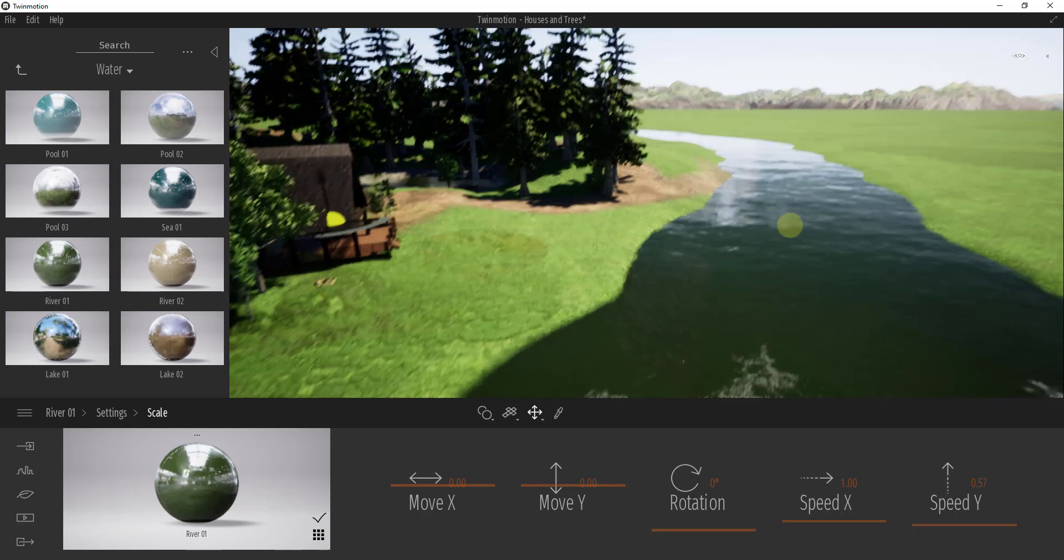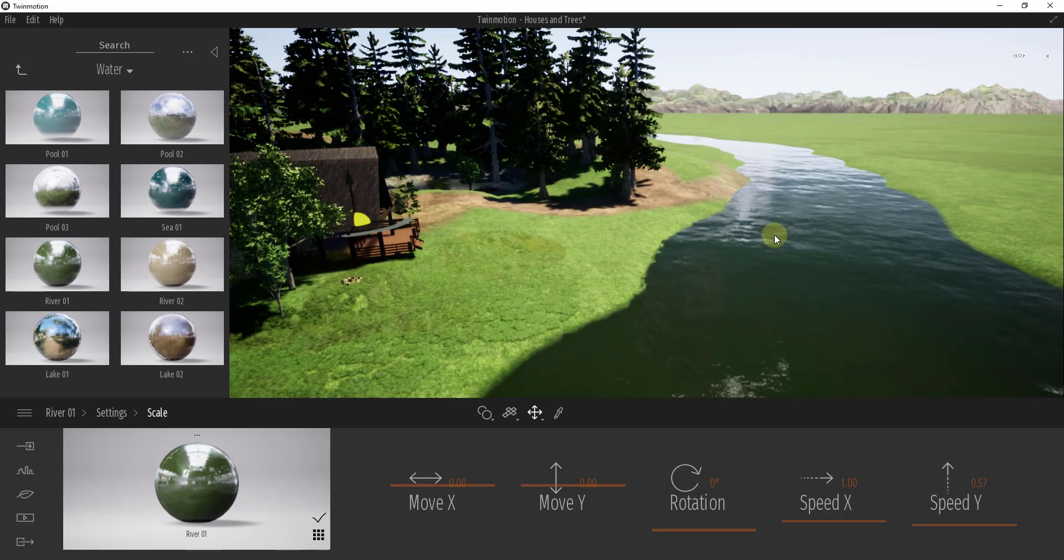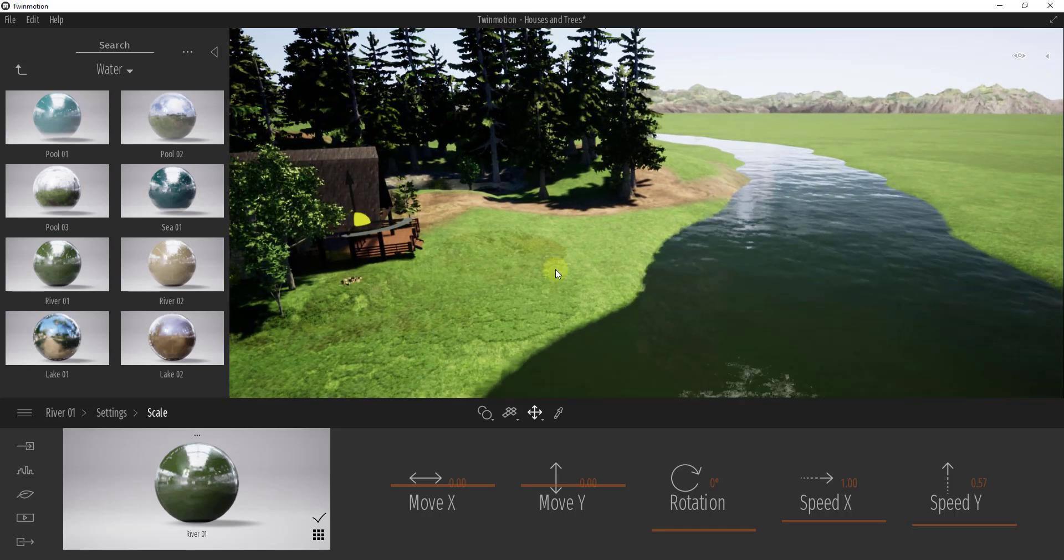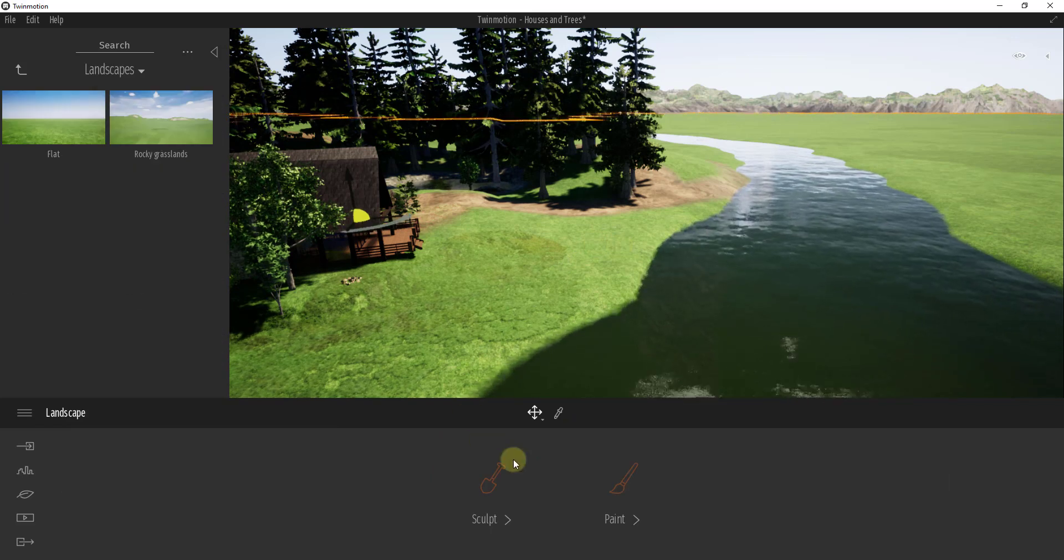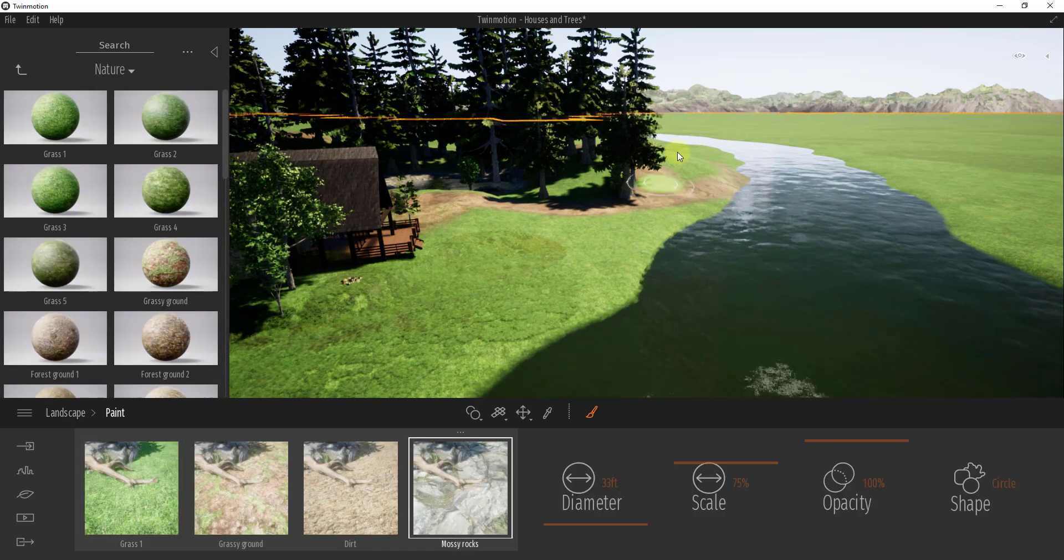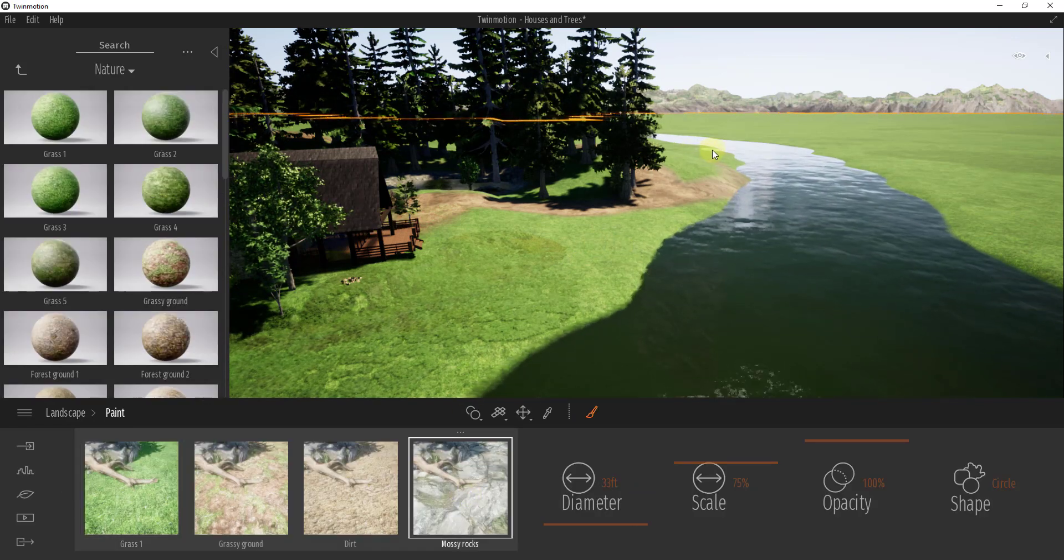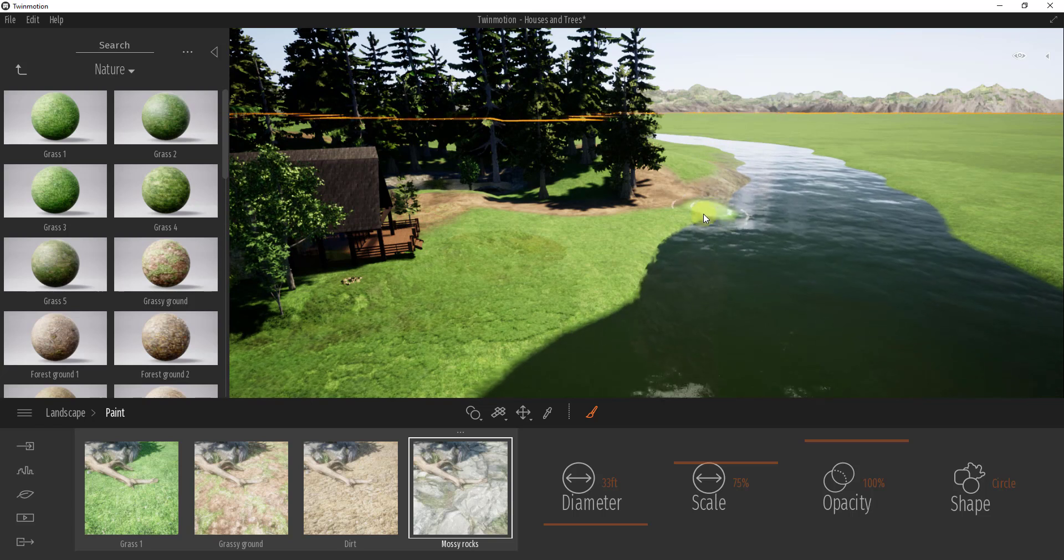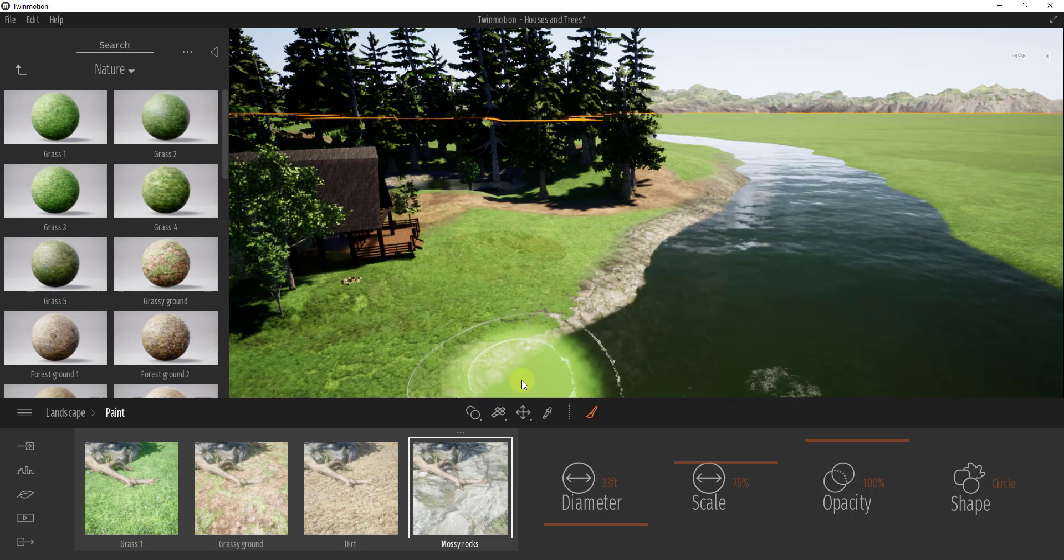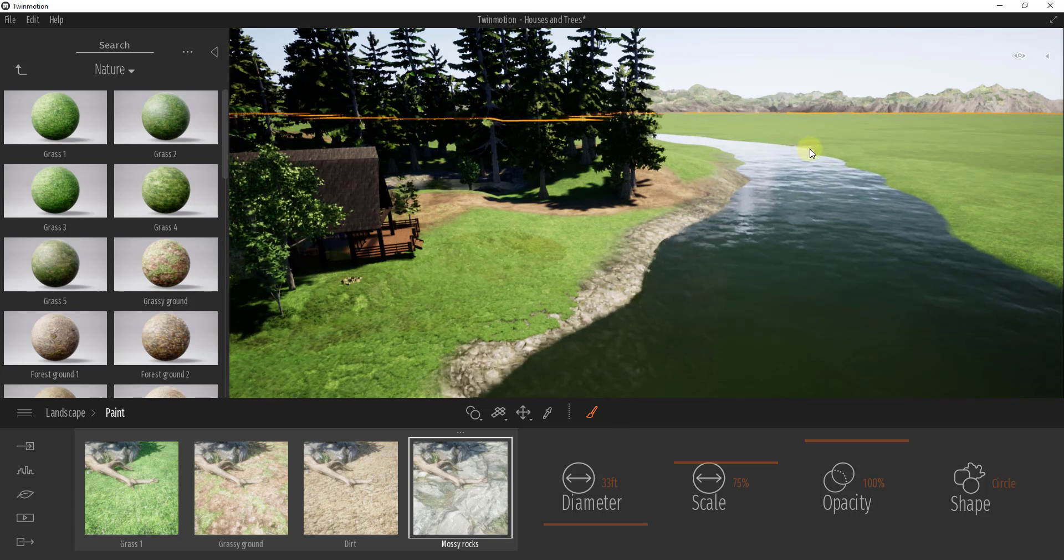You can use this on pretty much any texture. You can use this to animate your water really quickly. Probably what I would do is come in here and sculpt out or add some mossy rock material along the edge of this bank, and I'd probably add some rocks in here as well.